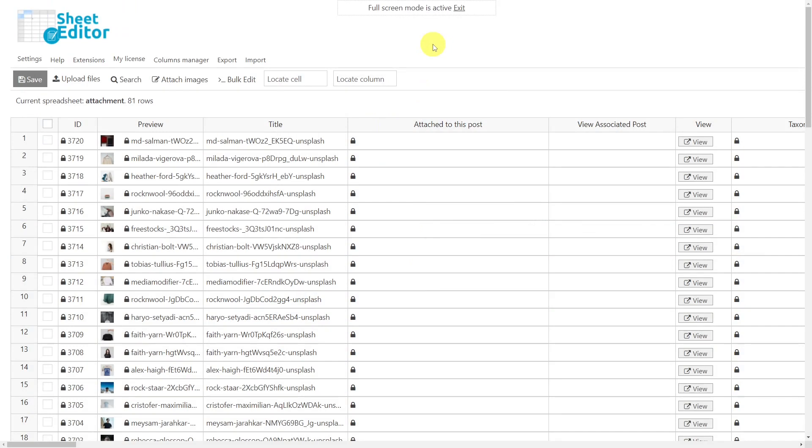Once you have installed and opened our plugin, you'll see all files like videos, zip, PDFs, images, etc., displayed in the spreadsheet as rows and all their fields as columns.